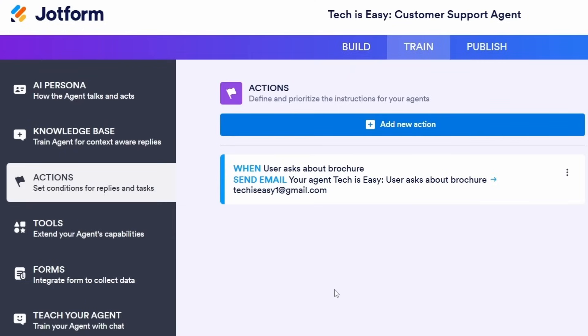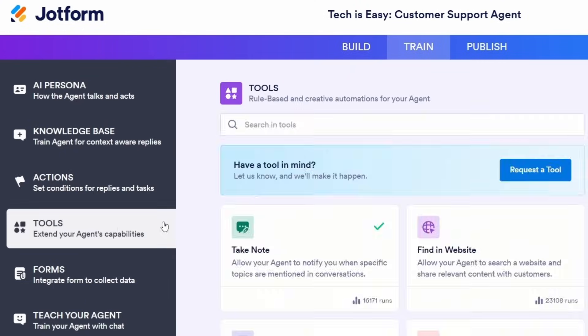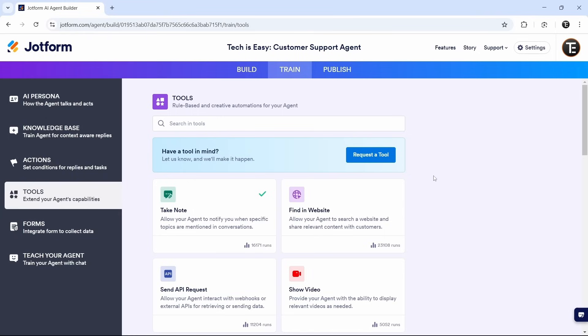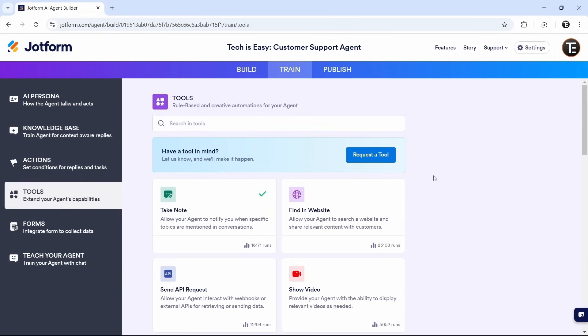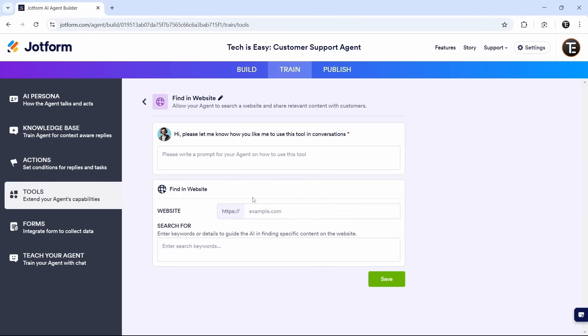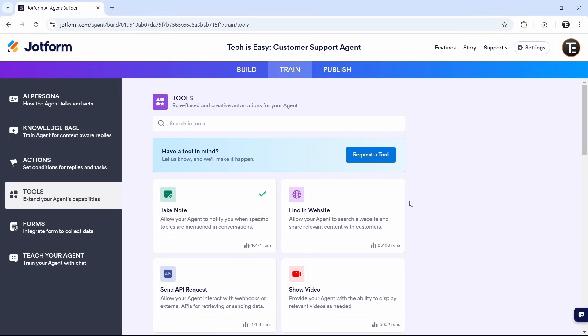After that, they have a section called tools. These are all of the different things that the AI agent can do. You can just go through this. And here's an example: if you wanted to search a website for you and provide details, you can just select find in website. Then over here, you can provide a prompt, then provide the details of the website and keywords. So like this, you can go through the others.